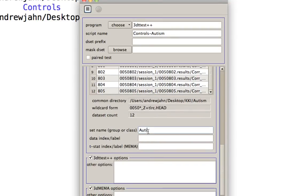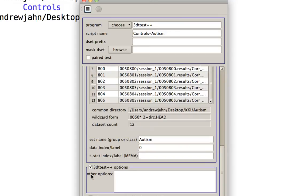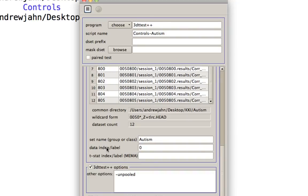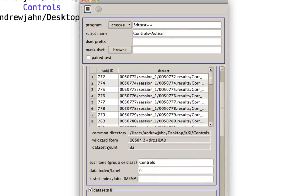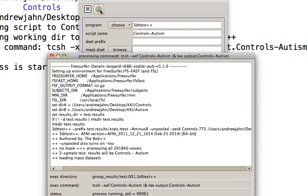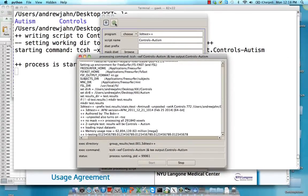So again, fill out the rest of these set names, autism, data index is zero. And lastly, for the 3D test options, I'm just going to put on pooled because I don't think that pooled variance would be an appropriate assumption in this instance. So once we have all that, just click on this button right here, generates the script, look it over, looks fine to me, and then hit the green button to start this.